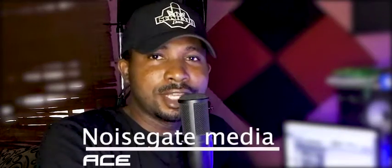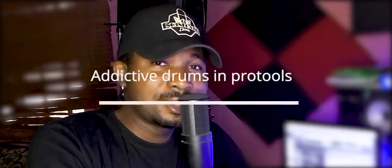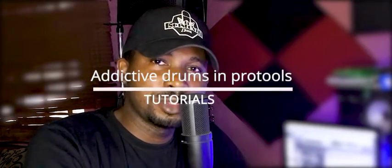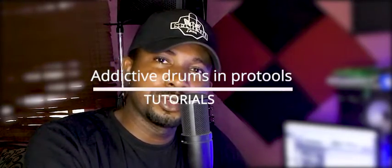Hello guys, Ace here and this is NiceGateMedia. I trust you're having a good day. Now, how do you use Addictive Drums in Pro Tools?